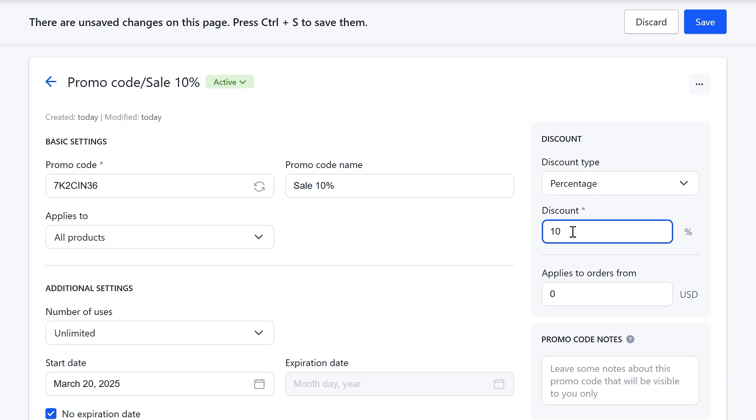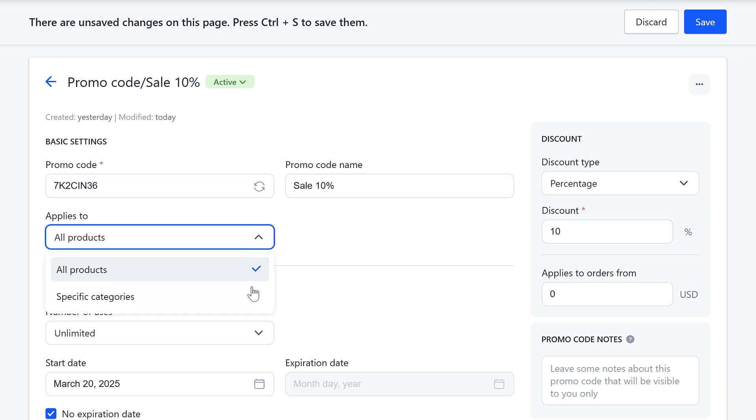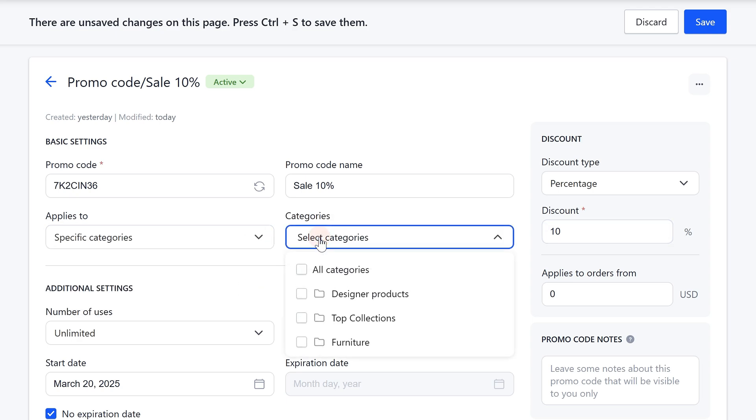You can set a percentage discount from 1% to 100%. Select which products you can apply the promo code to. It can be either all products or a specific product category. Save the created promo code.